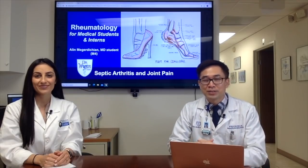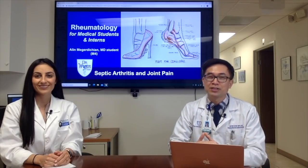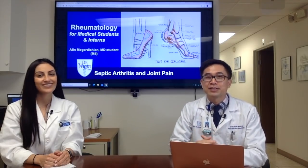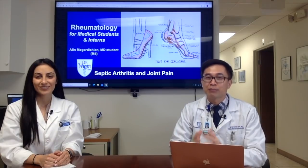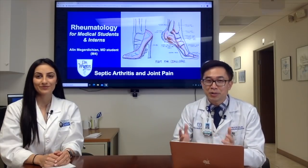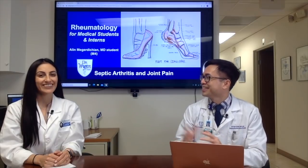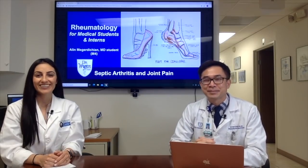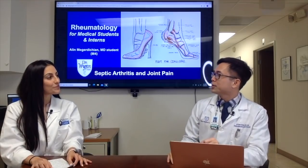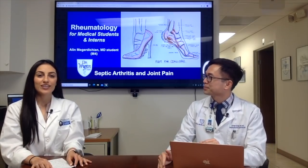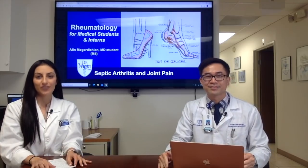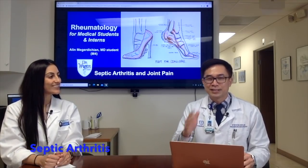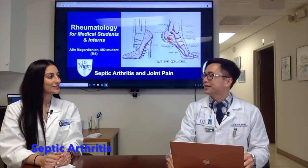Hello and welcome back to Rheumatology for Medical Students and Interns. I am Dr. Wynh Tran, Assistant Professor of Internal Medicine at Wynh Medical Center. And here you are again, Aline. Hi, Dr. Tran. How are you? I'm doing fantastic. All right, Aline, what topic are we going to discuss today? So today we'll be talking about infectious arthritis or septic arthritis. Fabulous. So let's go into the case. What are we seeing today?